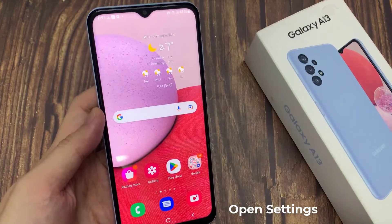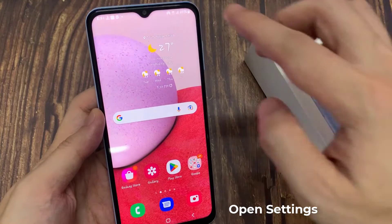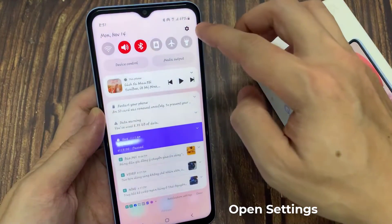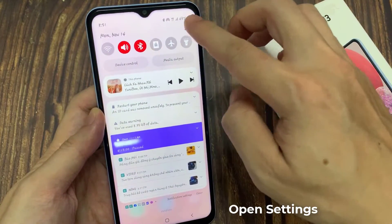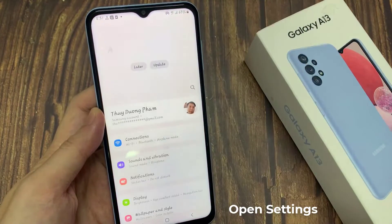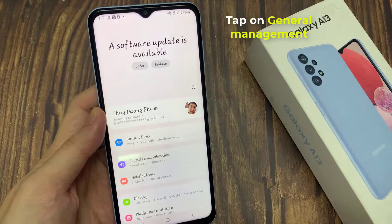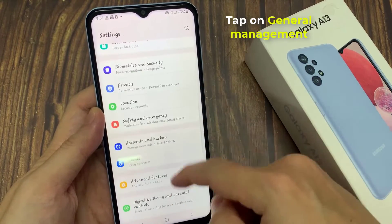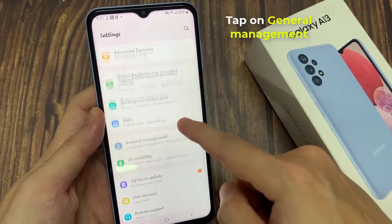On the home screen, swipe down at the top and tap on the settings icon. In here, go down and tap on General Management.